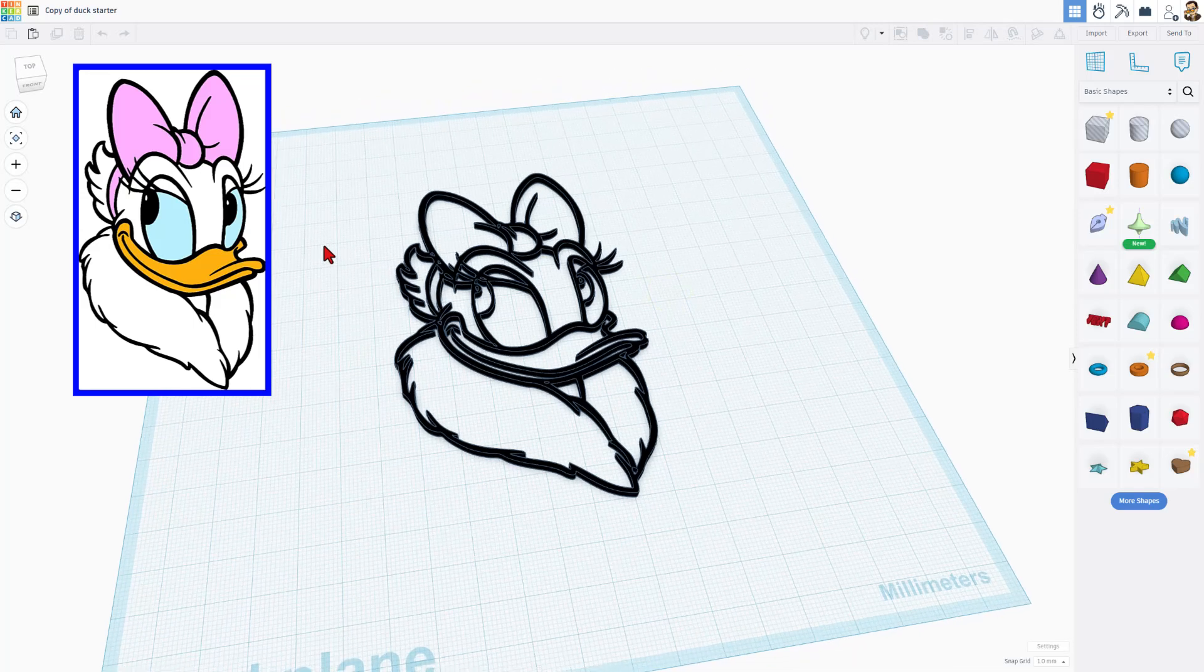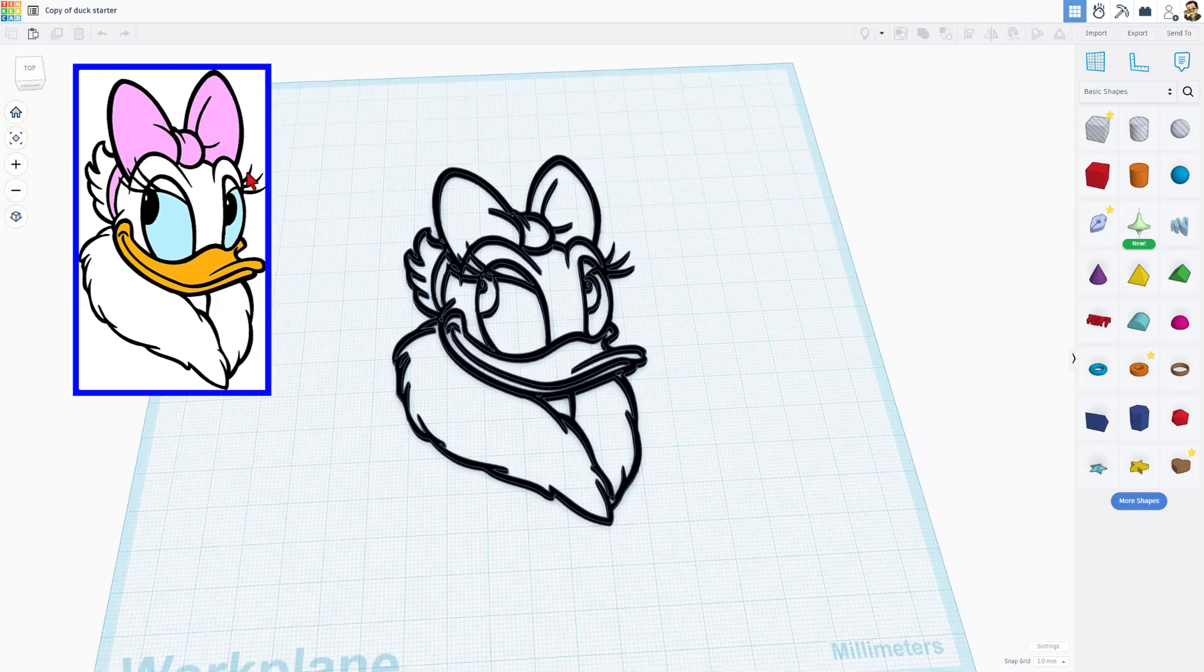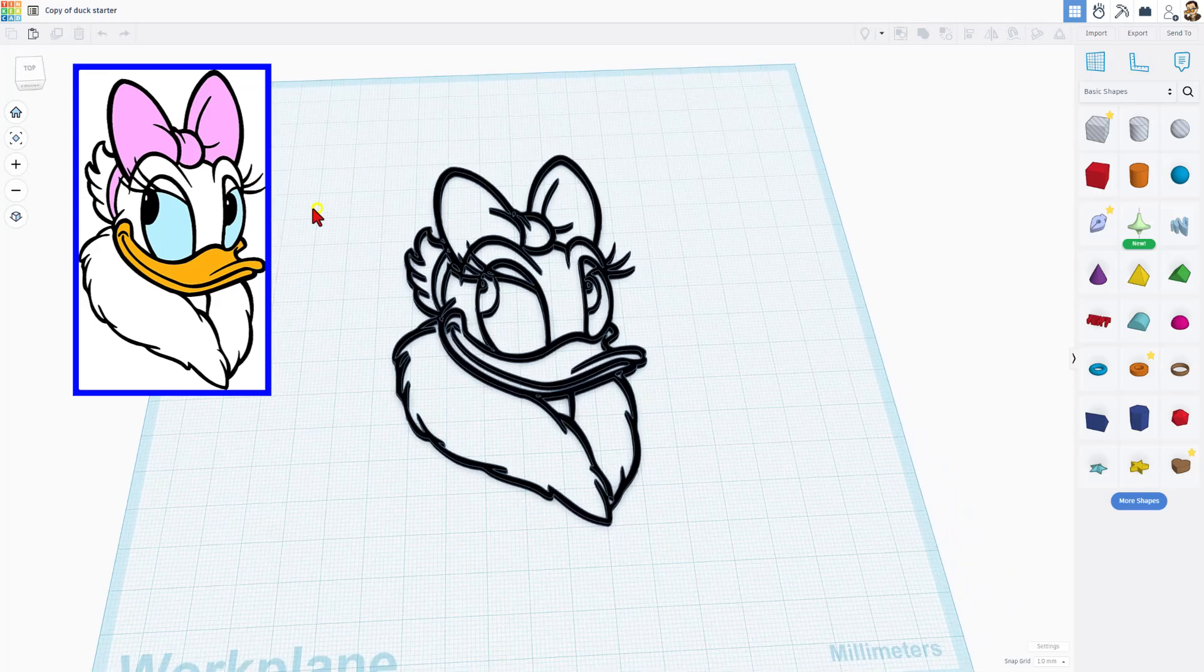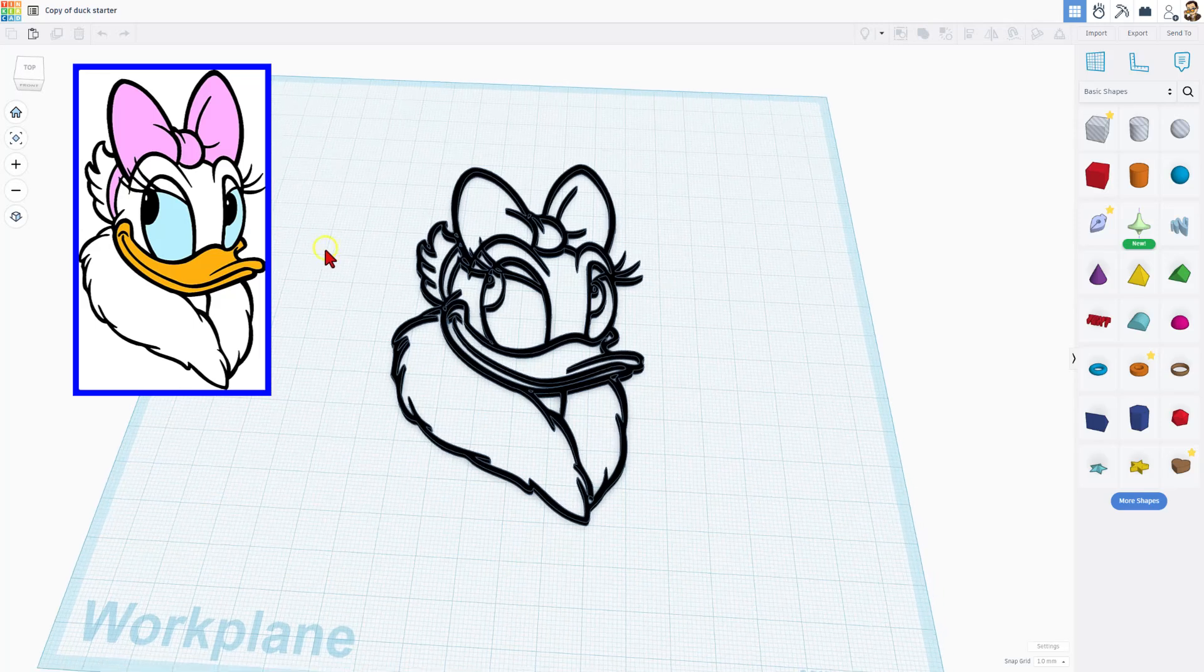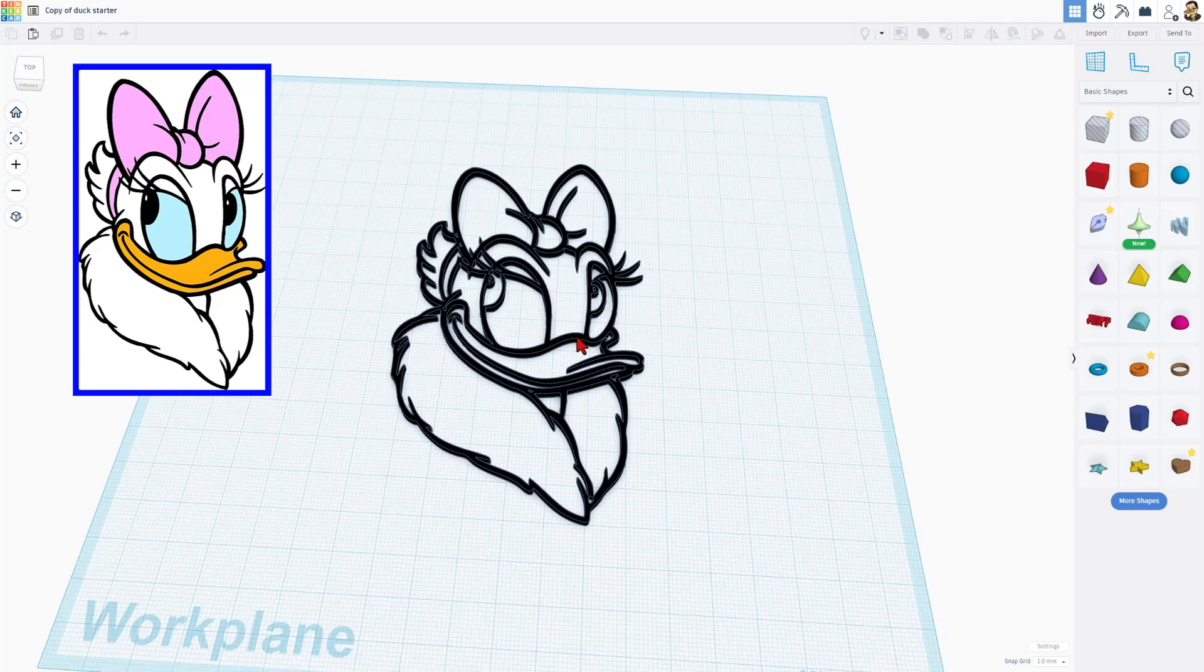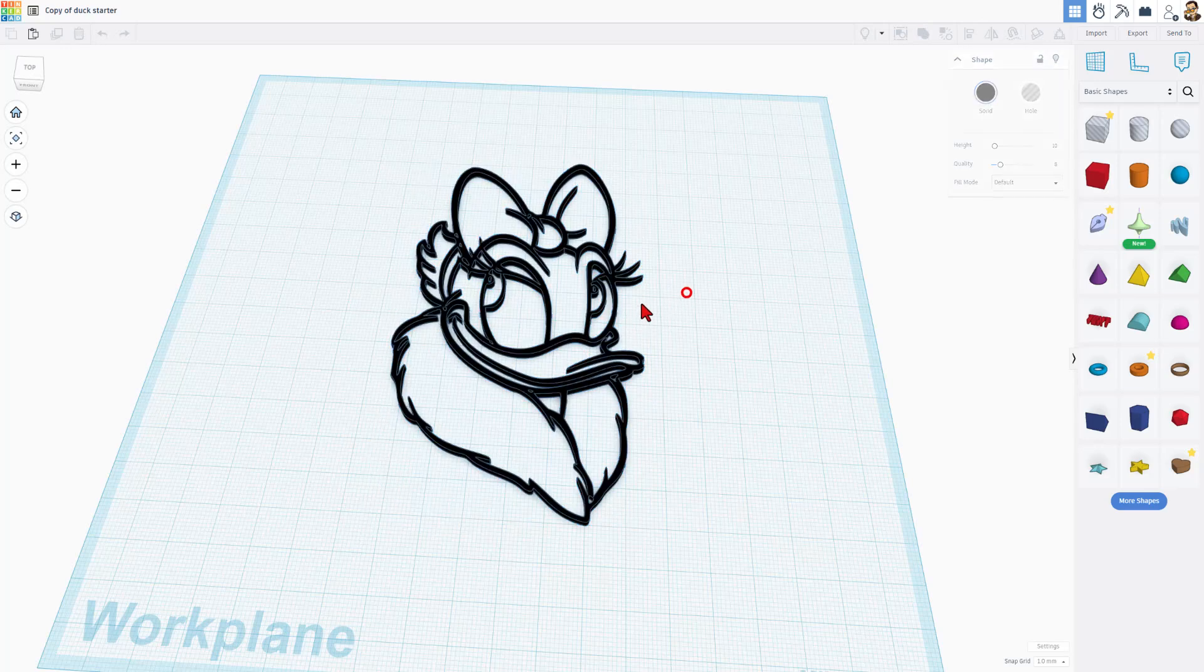So real quickly, this image up here in the corner was supplied to me by one of my Patreon users. I used pick SVG to turn it into an SVG, brought it in, and then the user wants to create a bin.